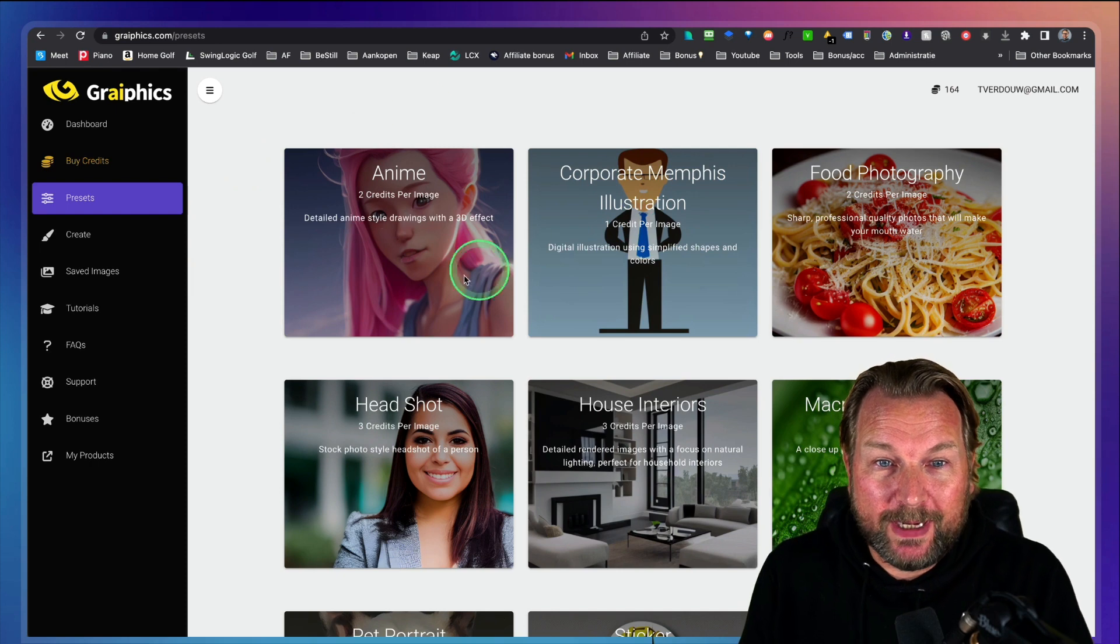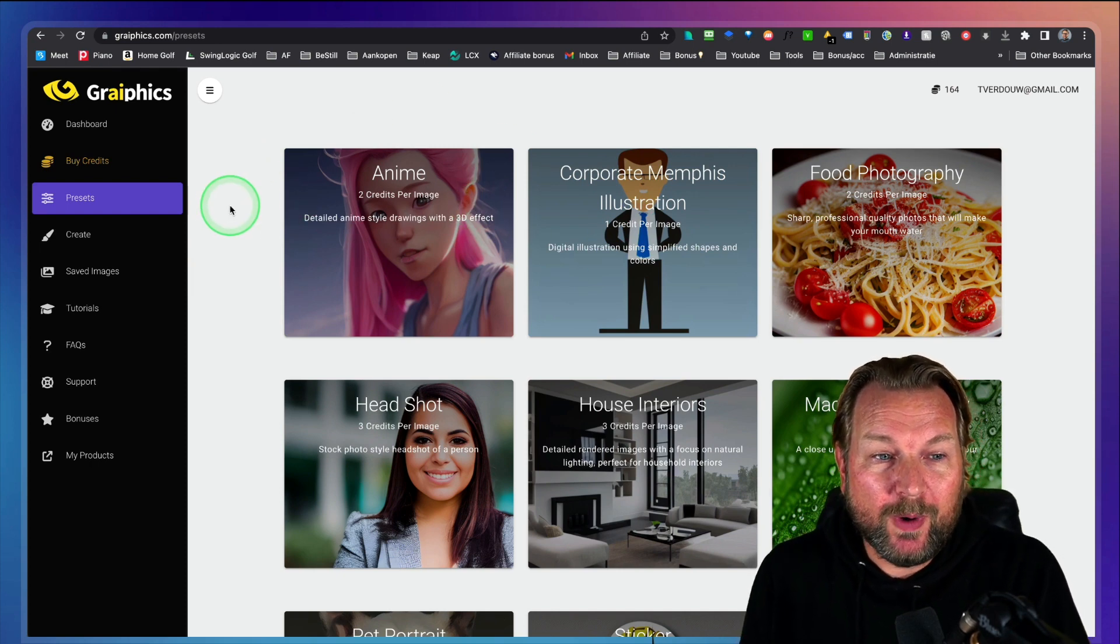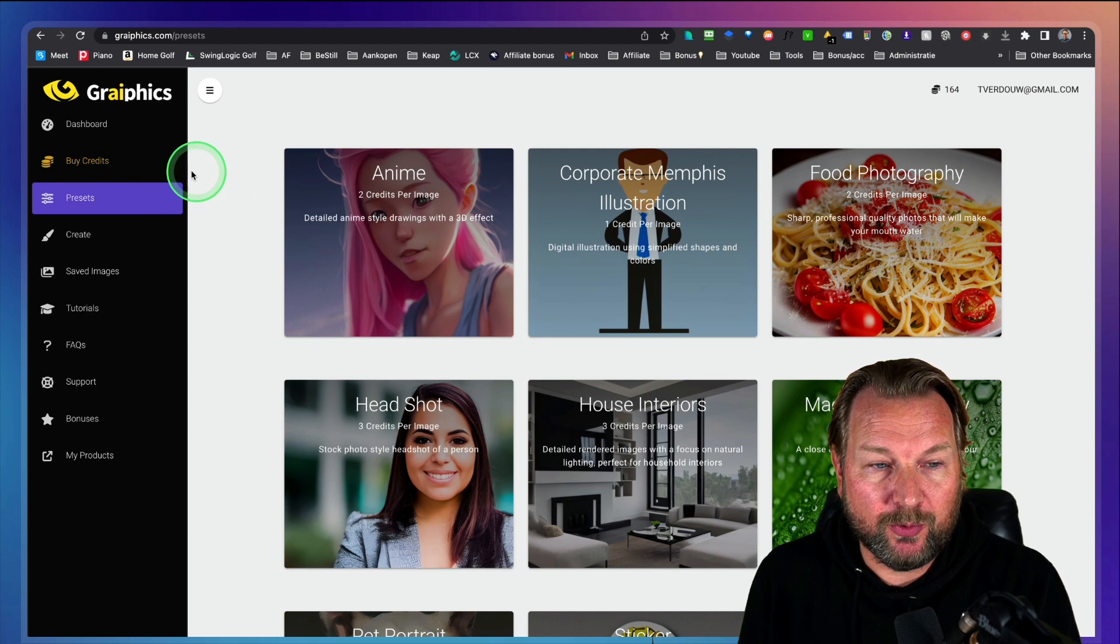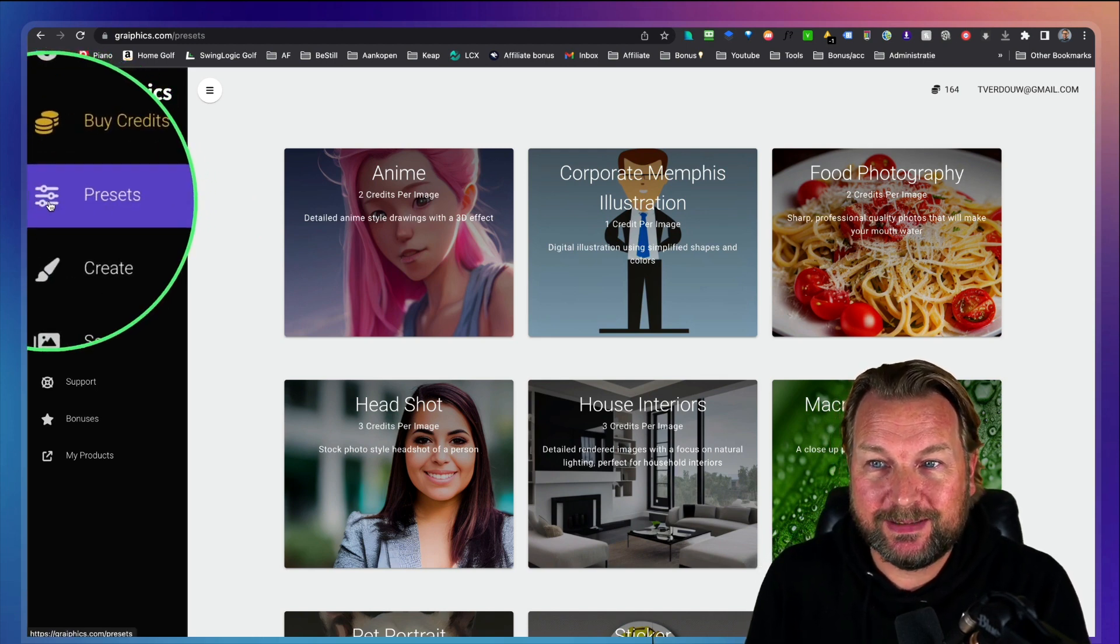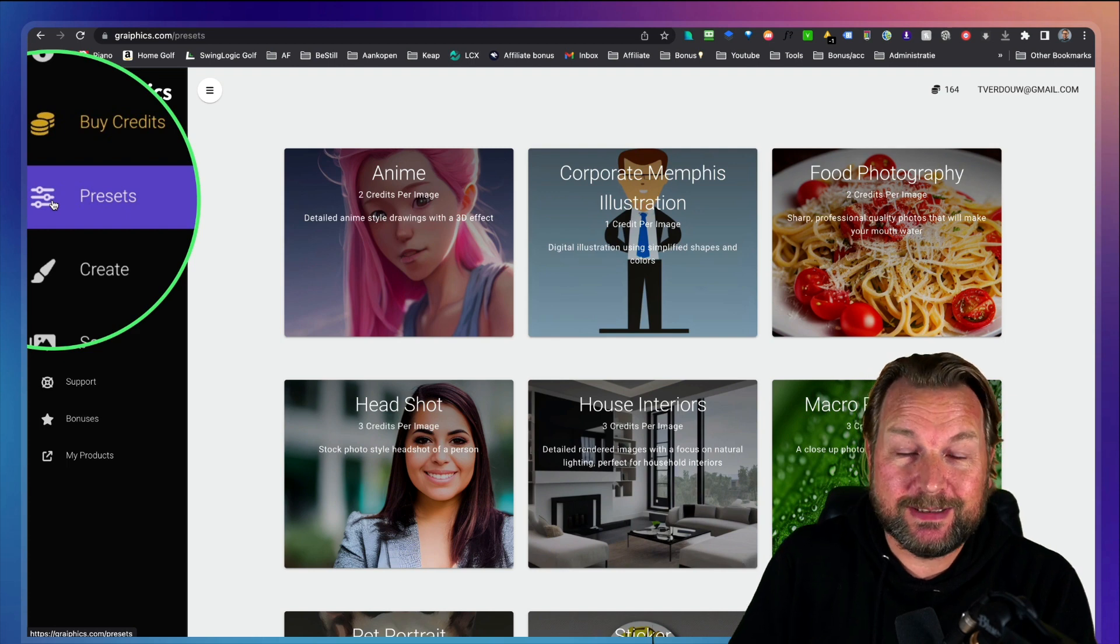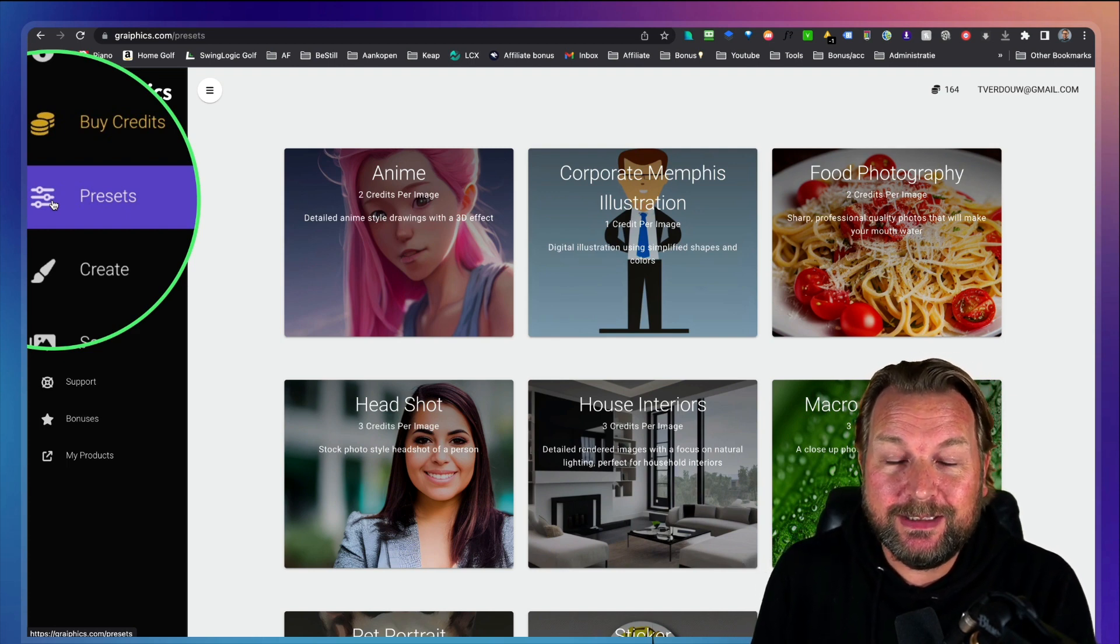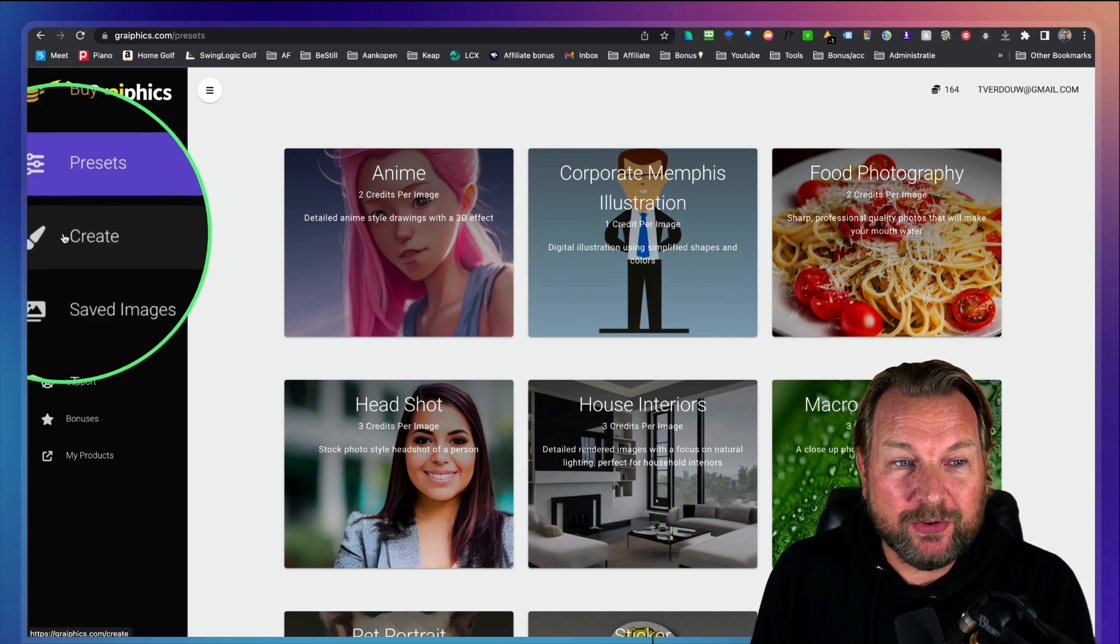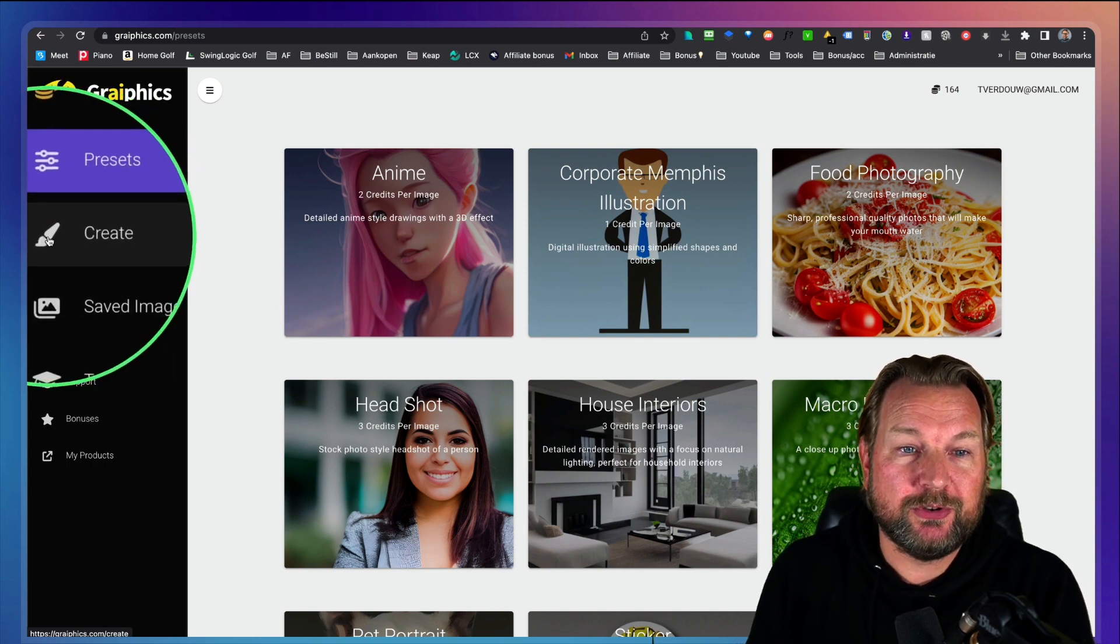So right now, this is what you will see and you have two ways to create your images. At the left side, you see presets and the presets already have some presets done for you so that you can easily create those images. And then also we have the create part here where you can do it from scratch.